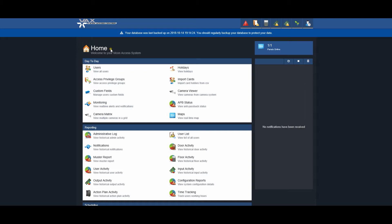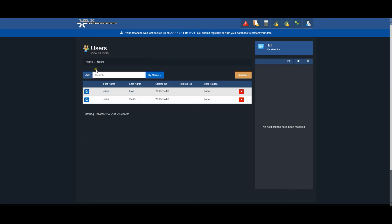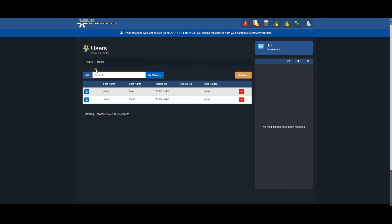To add a user, click on the users icon in the day-to-day section. The user screen displays all previously created users in a list. Click the Add button to create a new user.